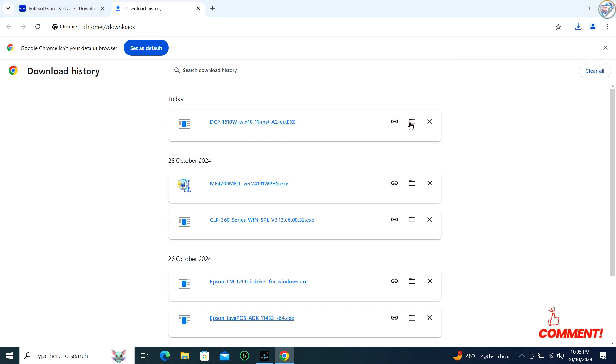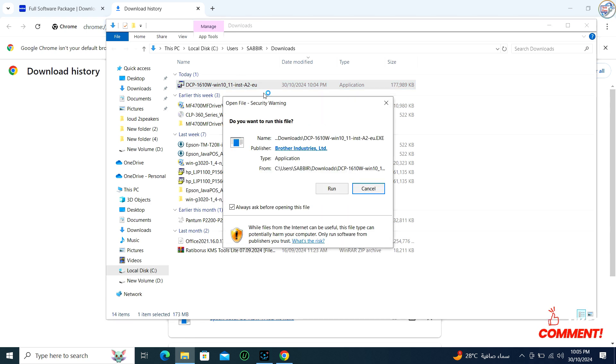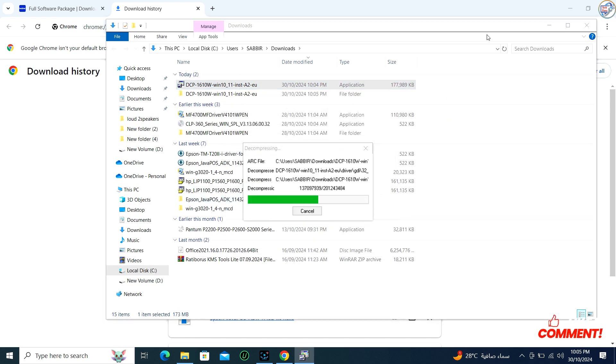Once the download is complete, open the installer, usually a .exe file, from your browser's download location or from the folder where you saved the download.